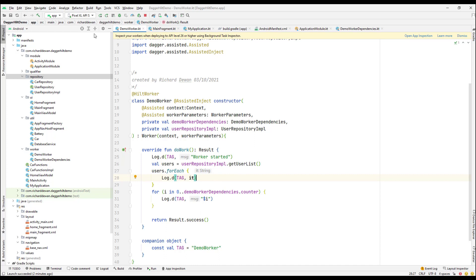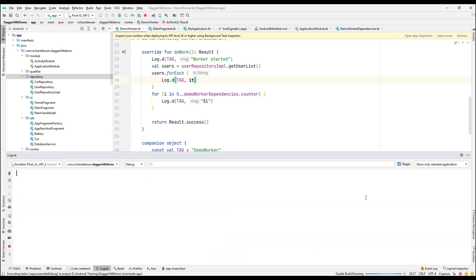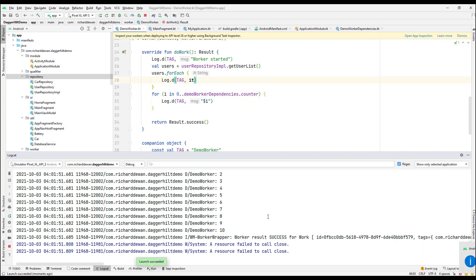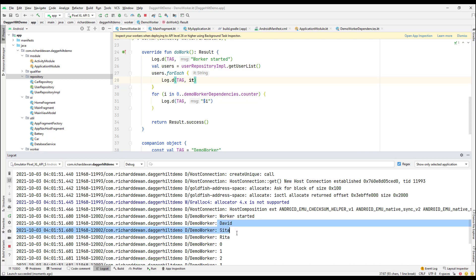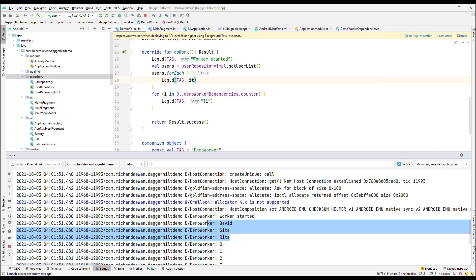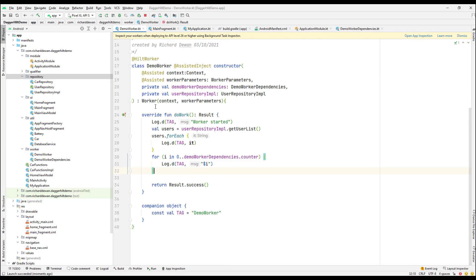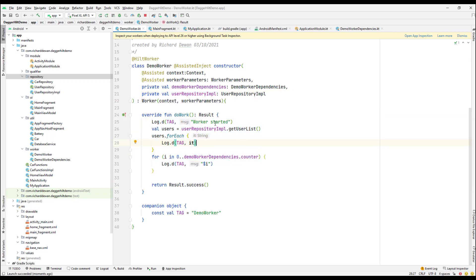Let me run the app again. Going to Logcat, you can see the list of users printed out. Both constructor dependencies — DemoWorkerDependencies and UserRepositoryImplementation — are successfully injected and working in the worker class. I hope you learned something and enjoyed it. Check out my Udemy courses, and I'll see you in the next one.